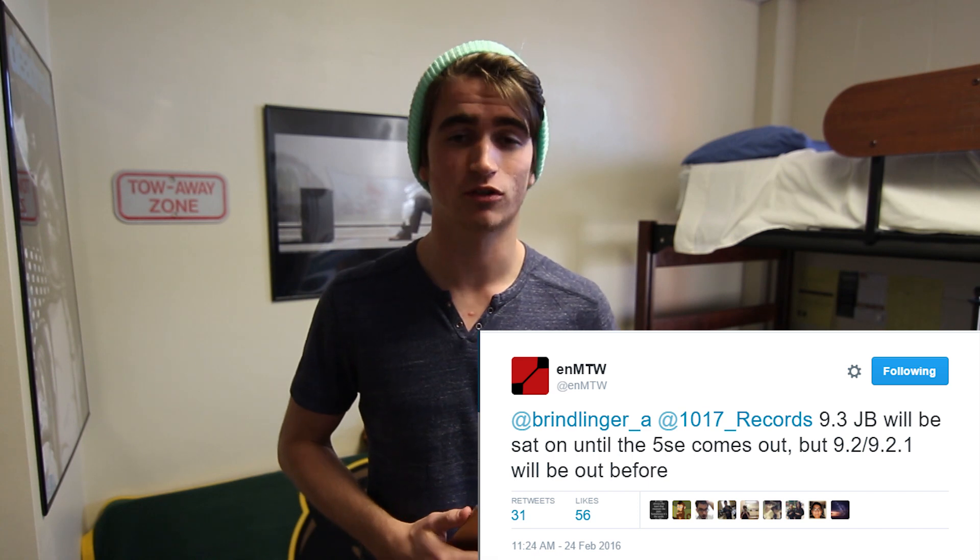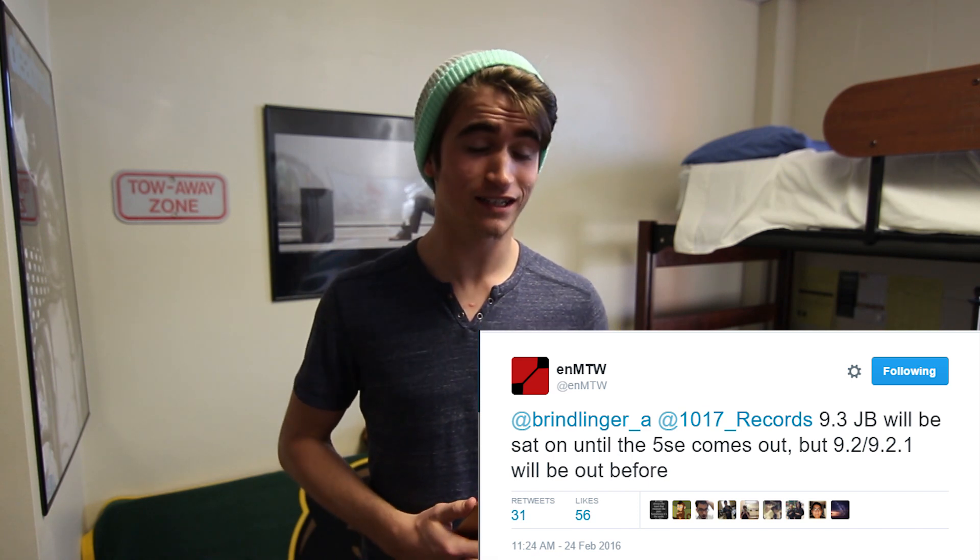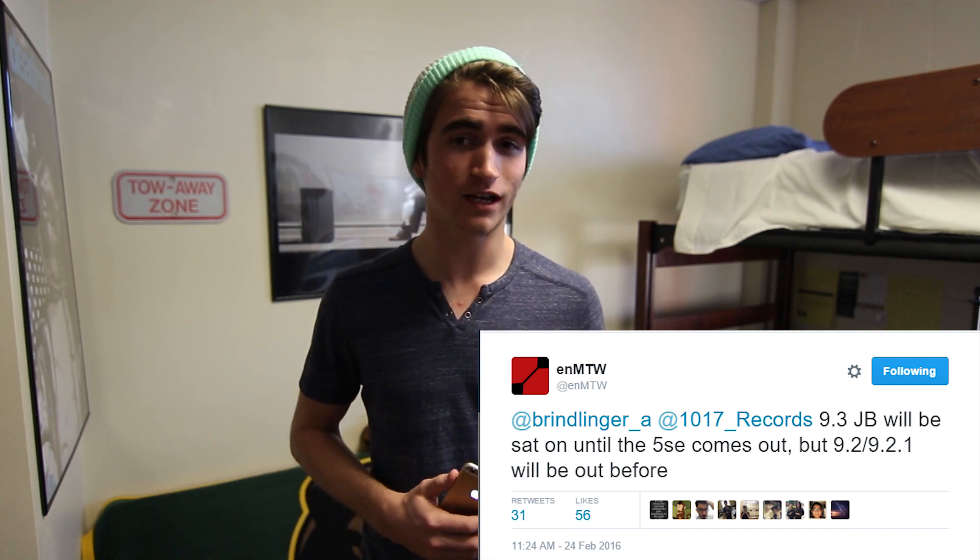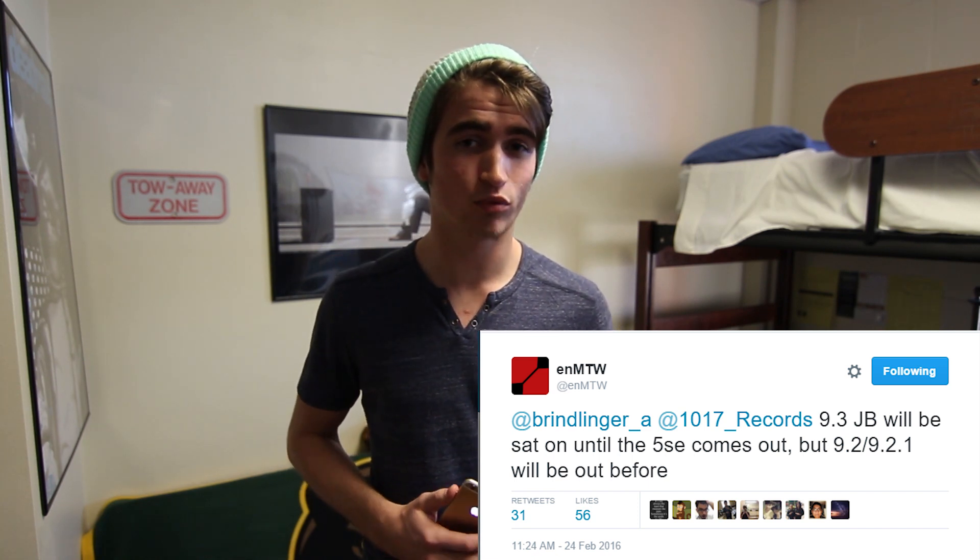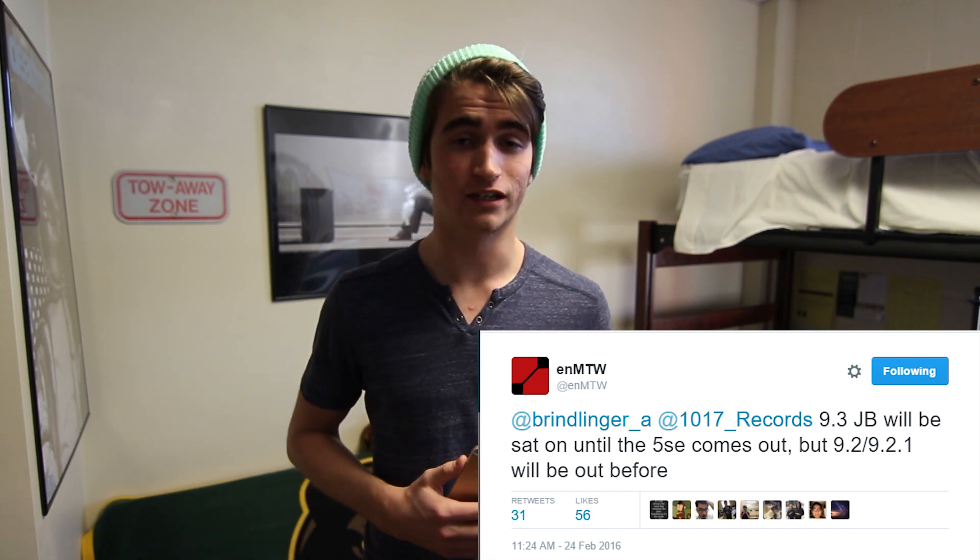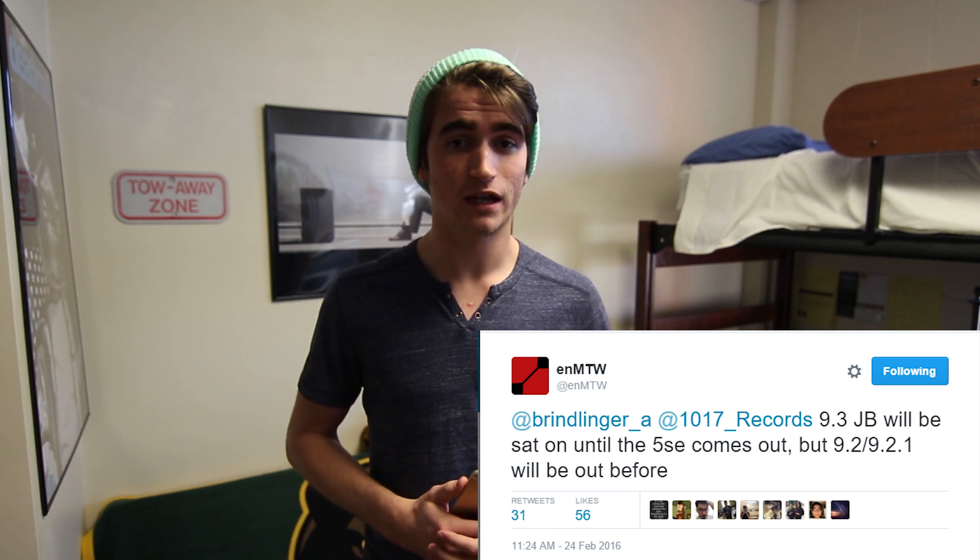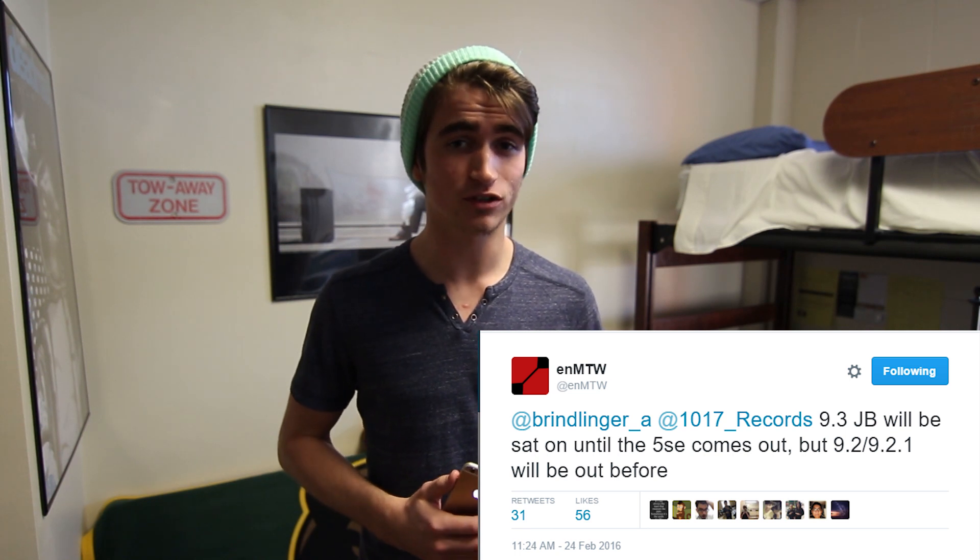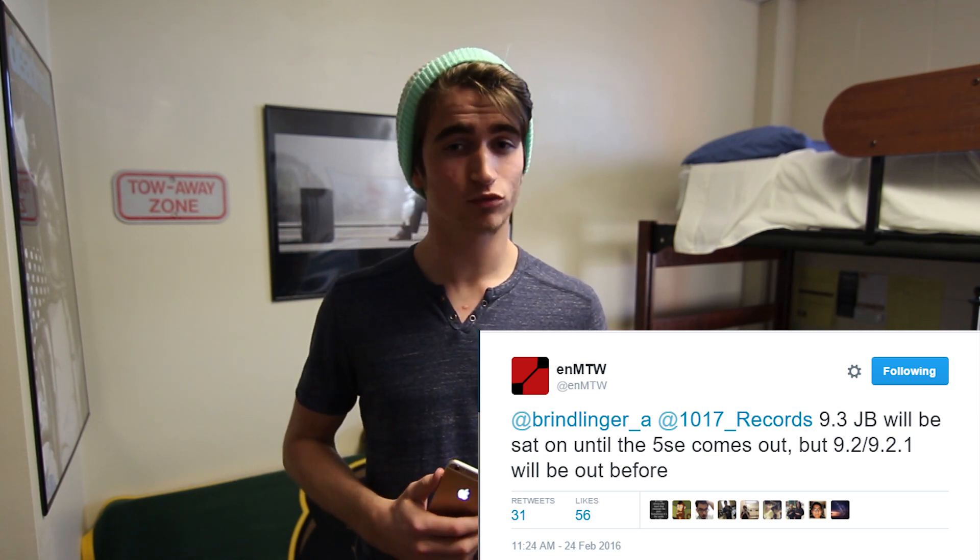It's supposed to fix the 1970 bug, but I guess that varies. And in other news, Ian Beer on Twitter has said that he's gonna release a 9.2 and 9.2.1 jailbreak in the near future. He said that he also has a 9.3 jailbreak, but he's waiting to release that until the new iPhone 5 SE comes out.